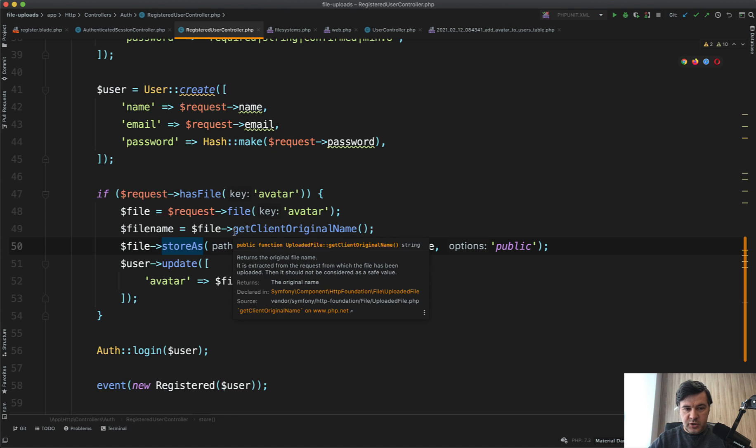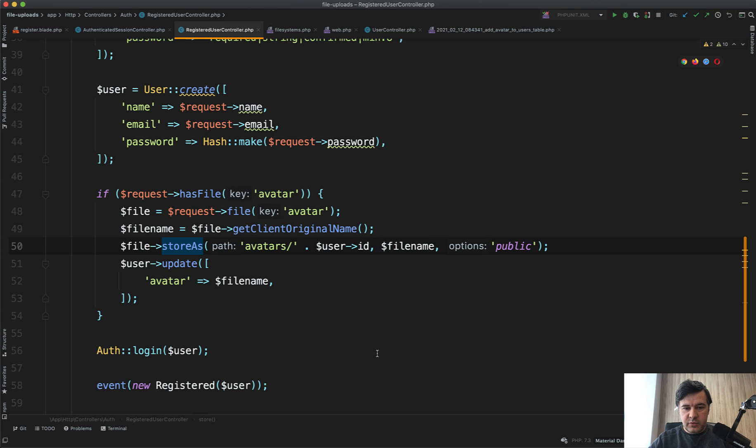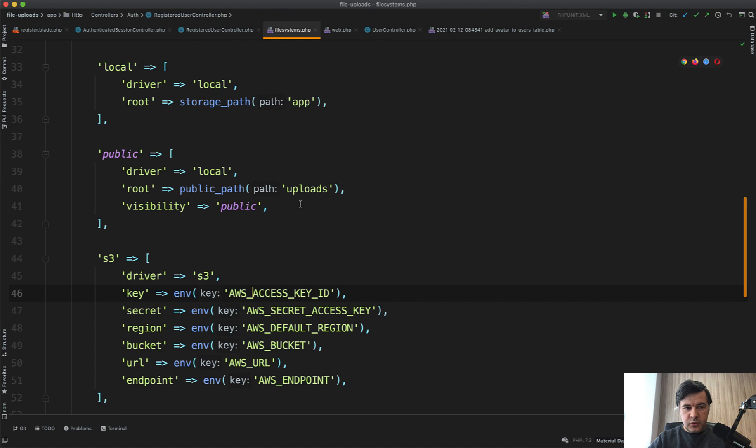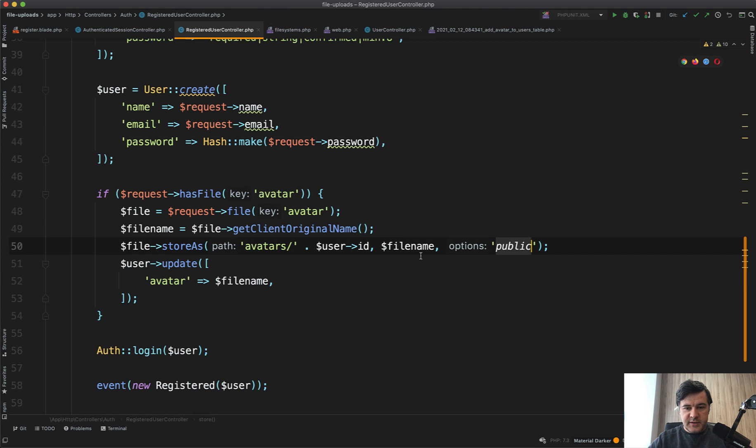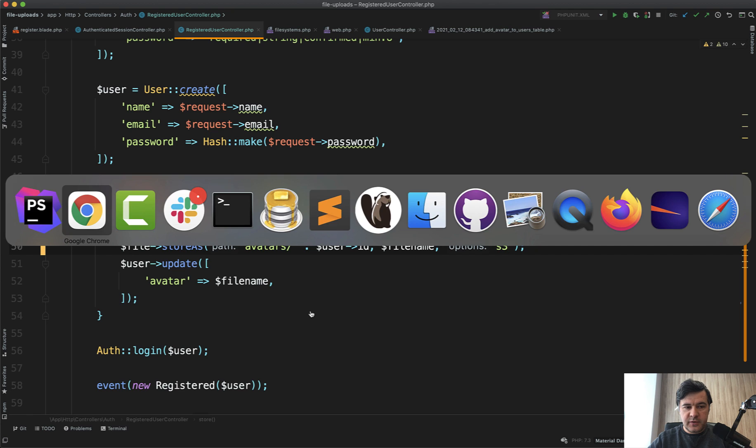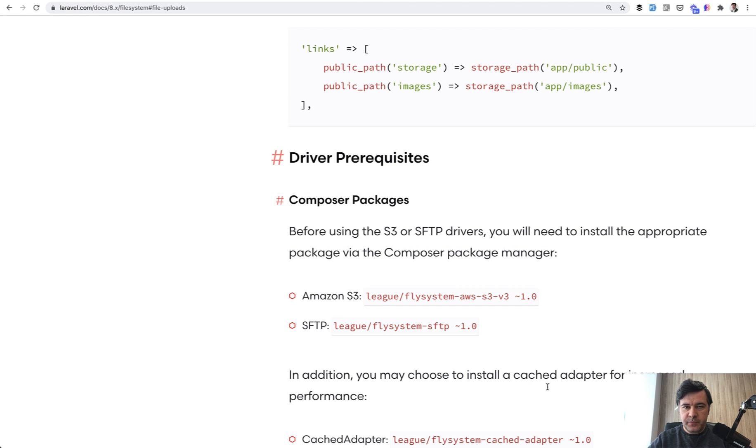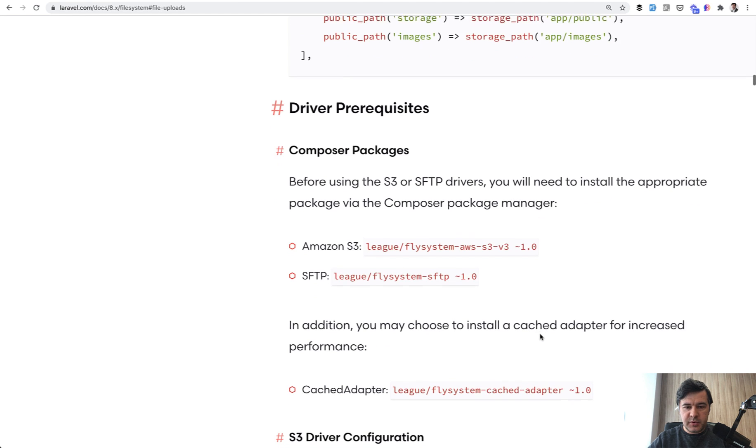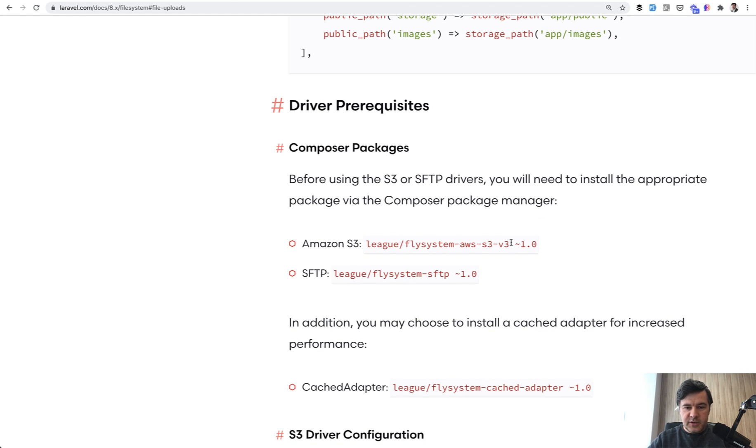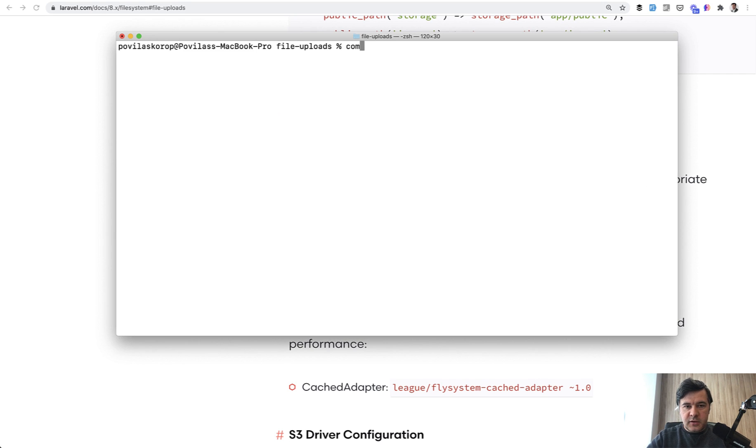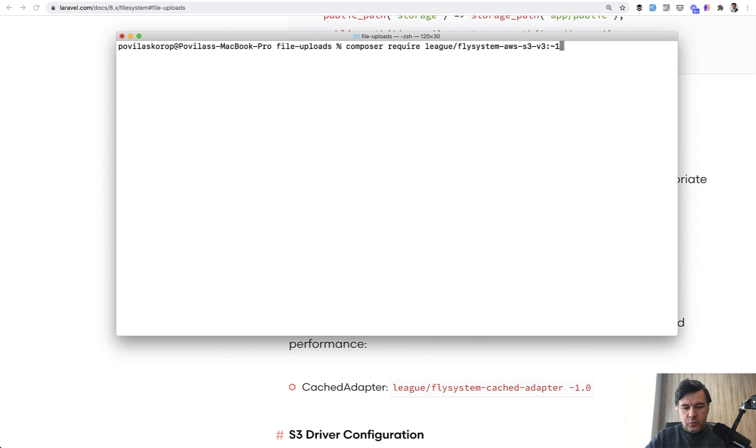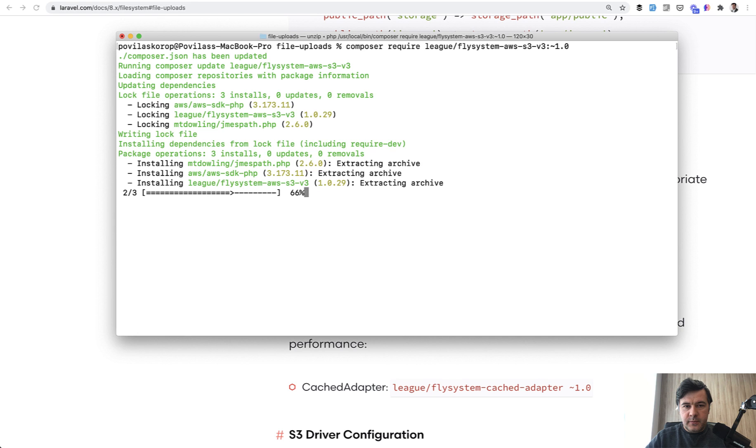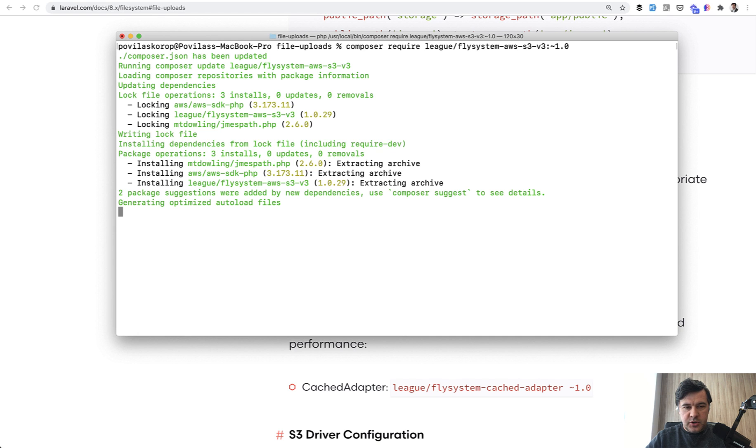Finally, you need to install a so-called adapter for S3. In Laravel documentation under file uploads, there's a package specifically used for AWS S3. Let's install it by doing composer require, version 1.0. So it installs the version 1.0.29.